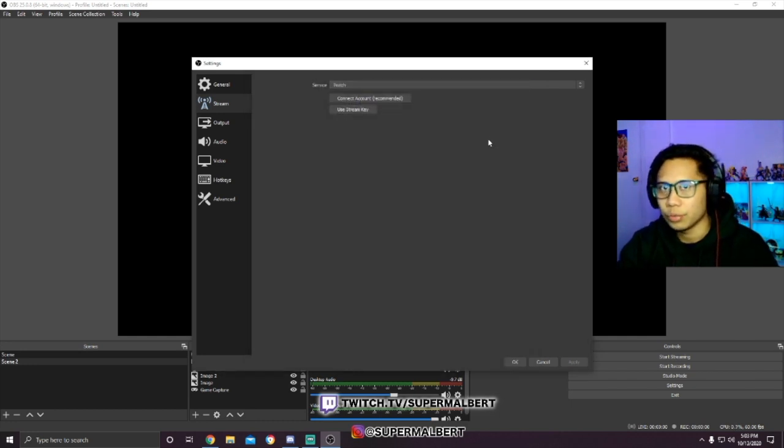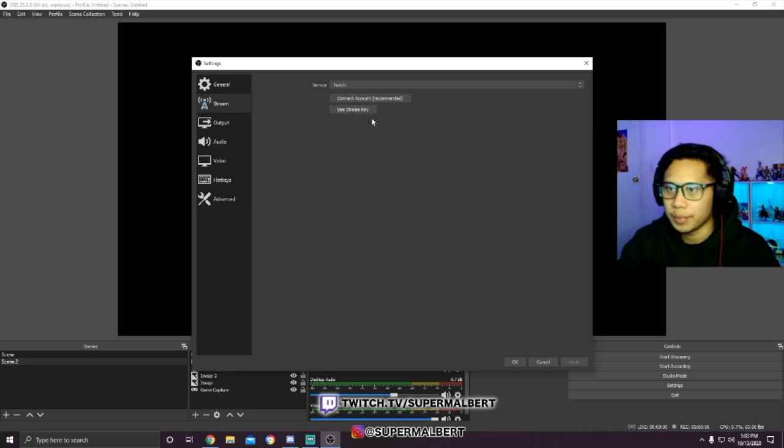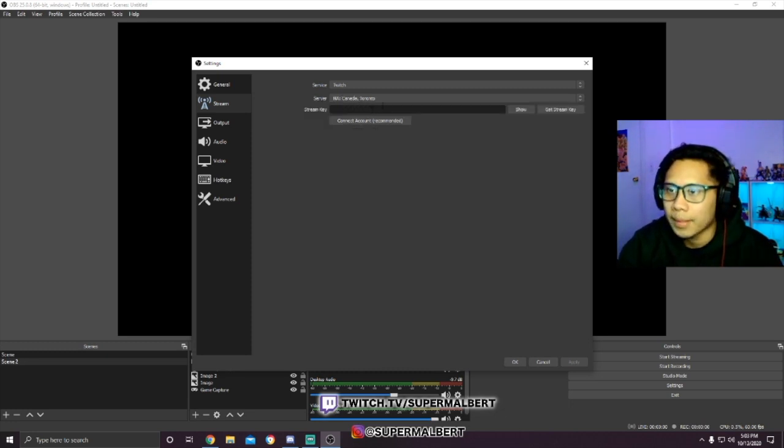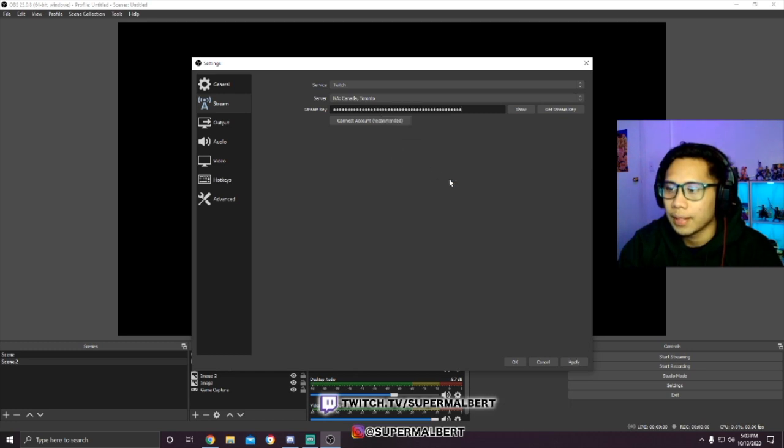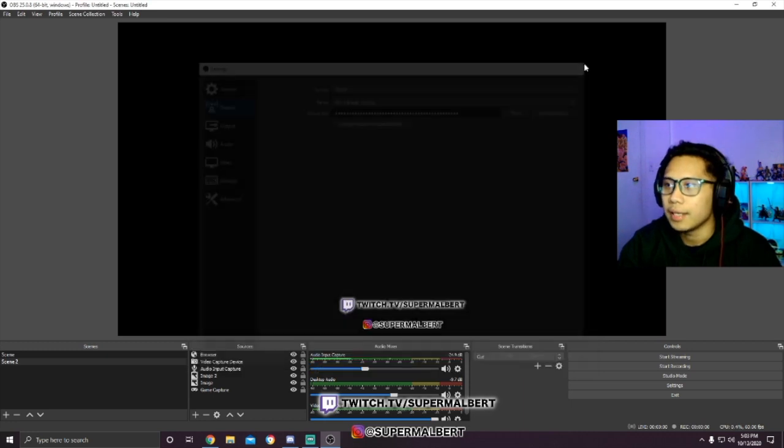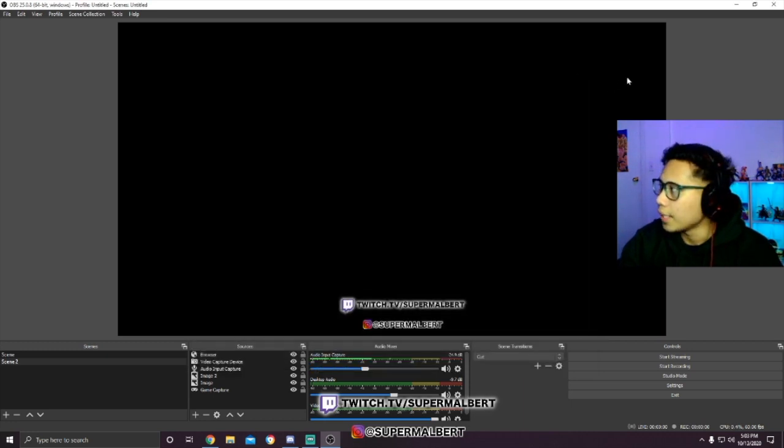This tutorial is for the stream key, so we're gonna click 'Use stream key', and you're just gonna want to paste it here and click Apply. That's it, it's as easy as that.